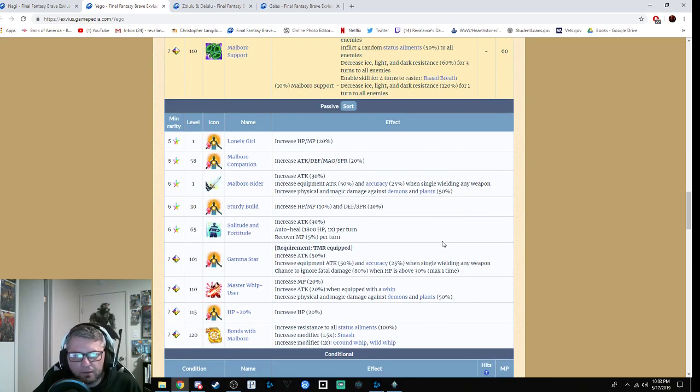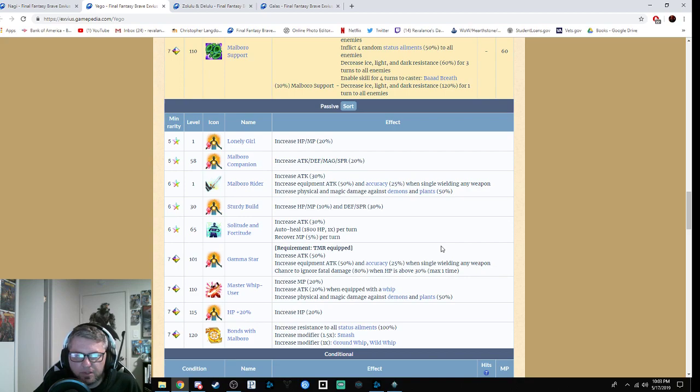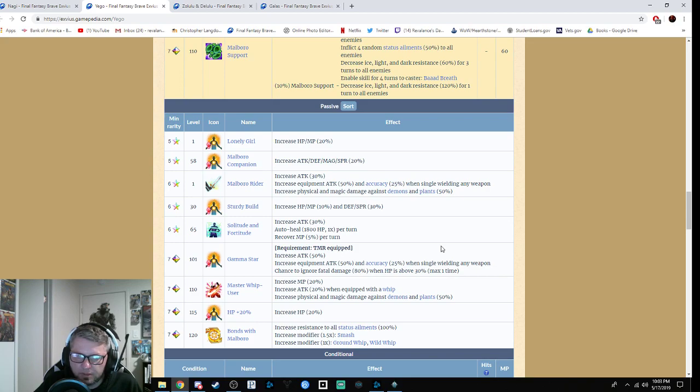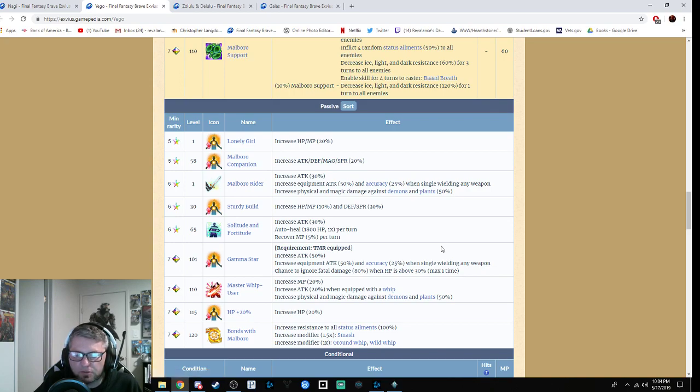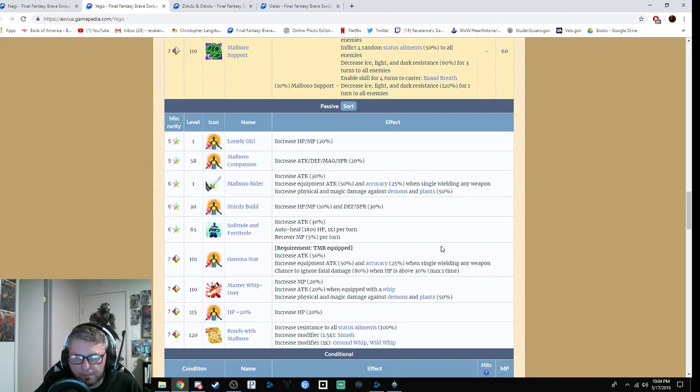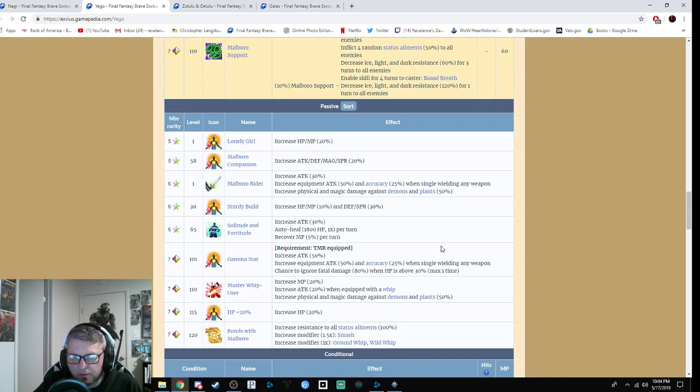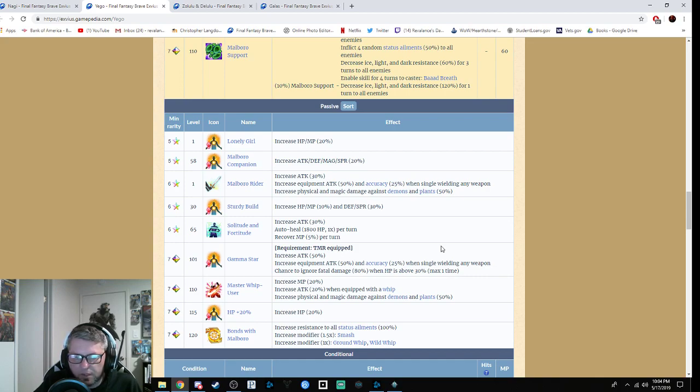Alright, it's kind of late, so I'm trying to get this out for you guys. Her passives are Lonely Girl with HP and MP by 20%. Marlboro Companion gives attack, defense, magic, and spirit by 20%. Marlboro Rider gives attack 30% with equipment, then 50% attack when single wielding and an additional 25% accuracy. It increases physical and magic damage against demons and plants by 50%. Sturdy Build increases HP and MP by 10%, defense and spirit by 30%. Solitude and Fortitude gives attack plus 30%, auto heal 1,800 with a one times mod, and recovers 5% MP.